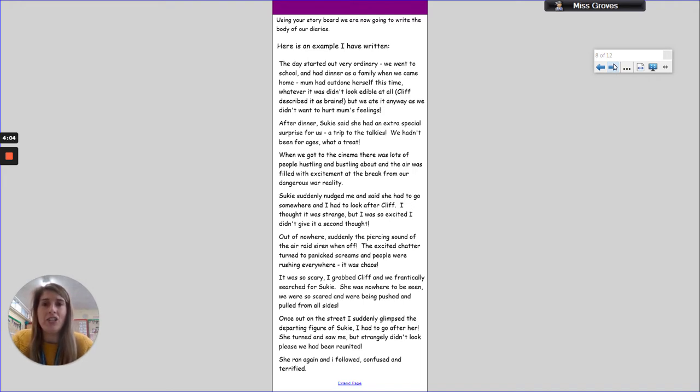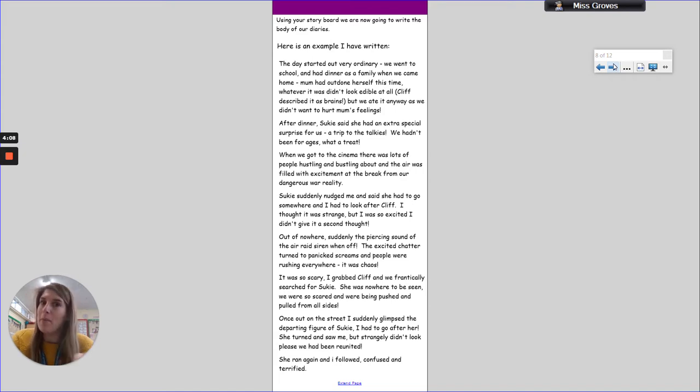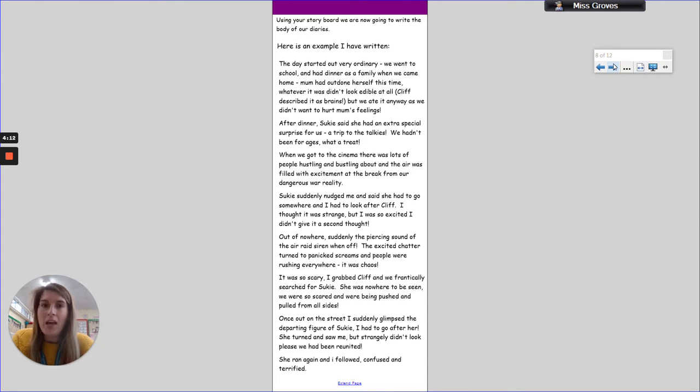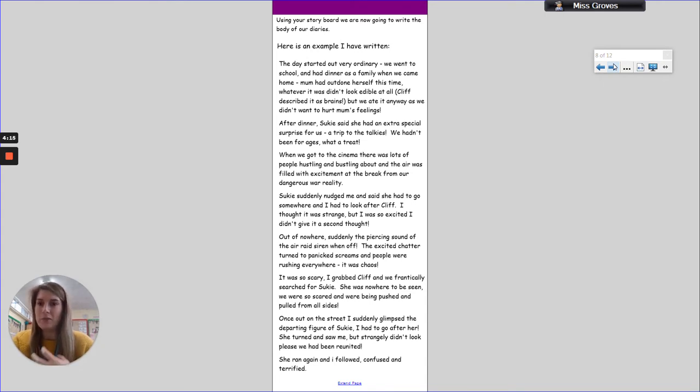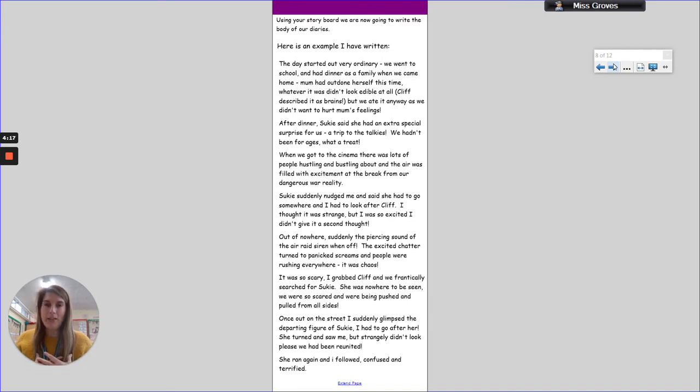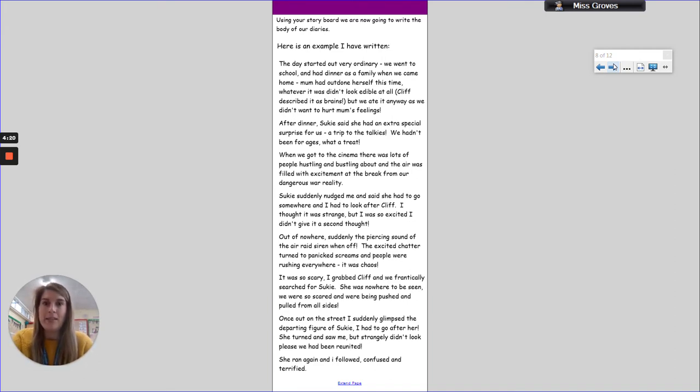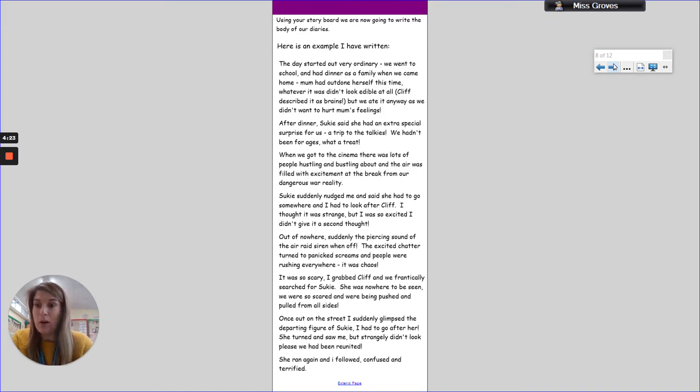'After dinner, Suki said she had an extra special surprise for us - a trip to the Torquies.' Remember, that's the cinema, the old fashioned way of saying cinema. 'We hadn't been for ages. What a treat.' So I put some feeling in, some personal opinion in there - what a treat. There's quite a lot of colloquialism in there too. Also remember the first person and past tense that I'm writing in.